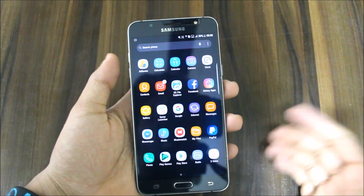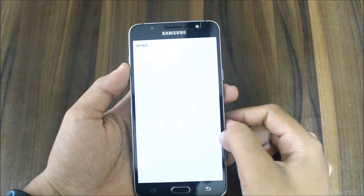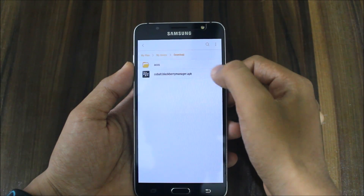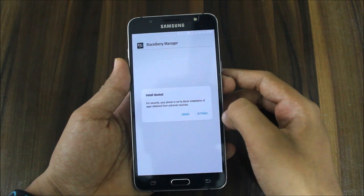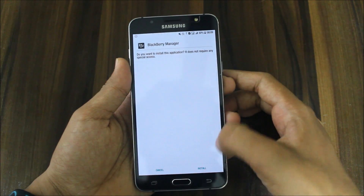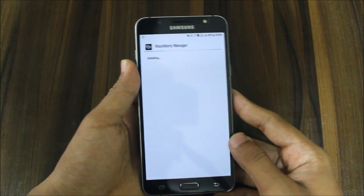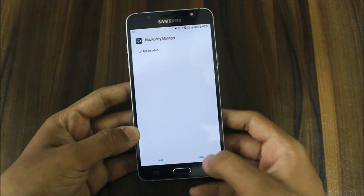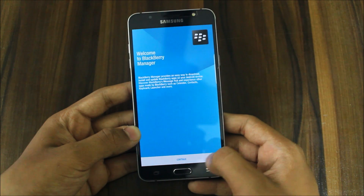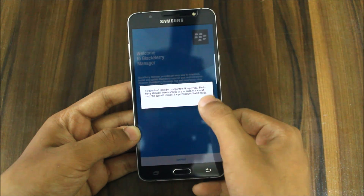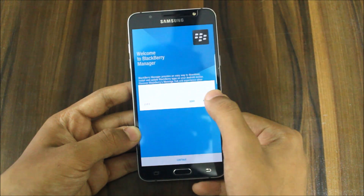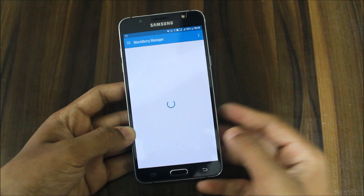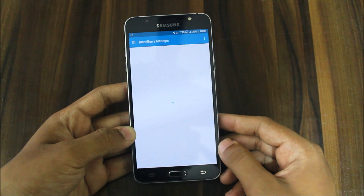First of all, download the APK called BlackBerry Manager, then locate it on your device and just install it. You need to install the BlackBerry Manager. After installing, open it and you'll come to this screen. BlackBerry Manager requires some special permissions, and now you will get the BlackBerry Manager screen.